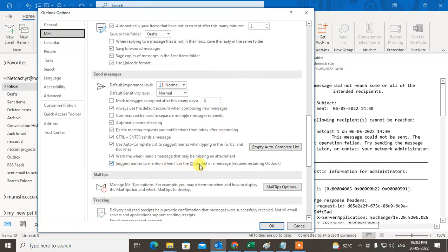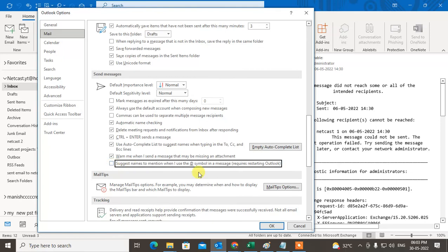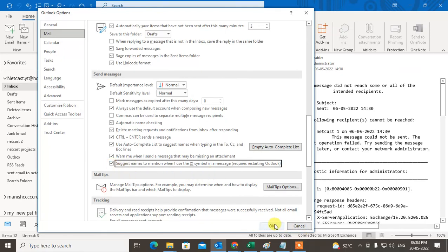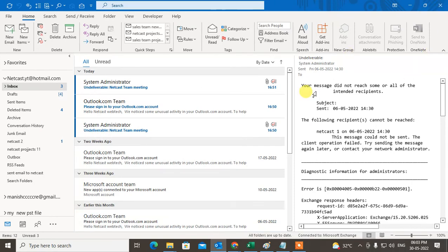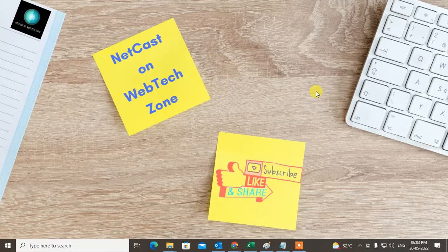Maybe by mistake it is disabled for you. You have to just enable it and click OK. Now you have to restart your Outlook, then your mention feature will be enabled. I hope you like this video. Please subscribe. Thank you for watching.